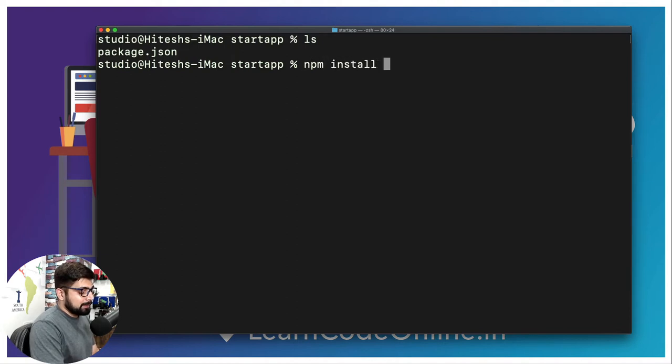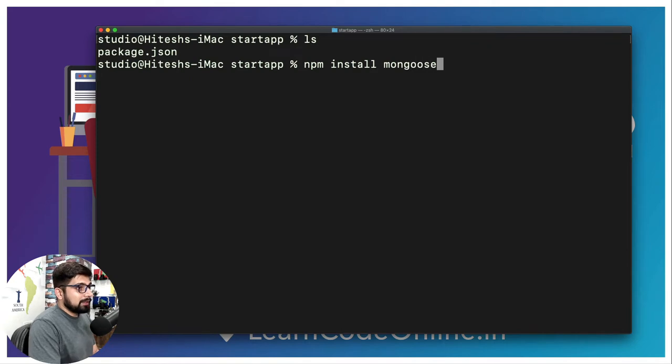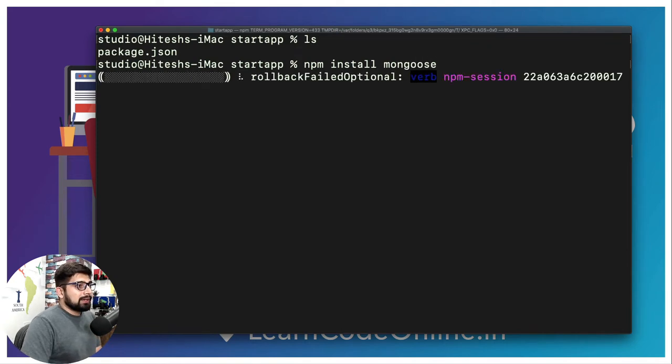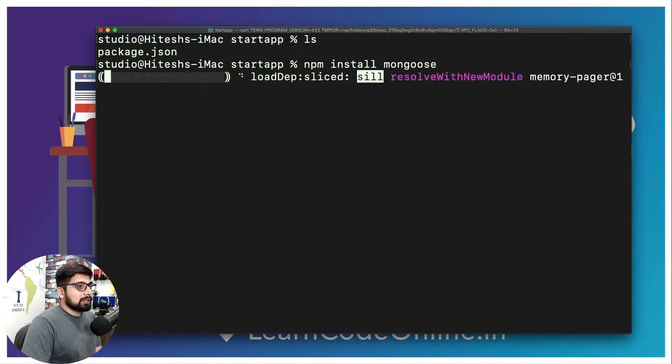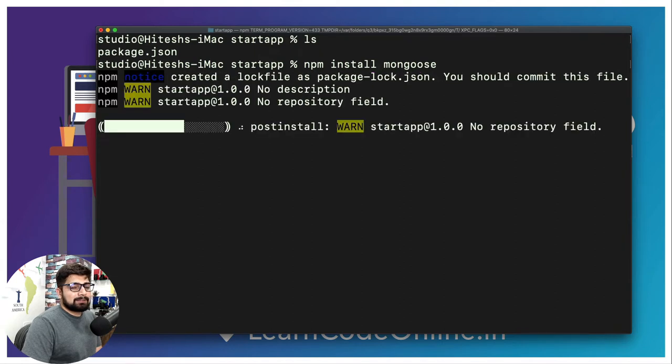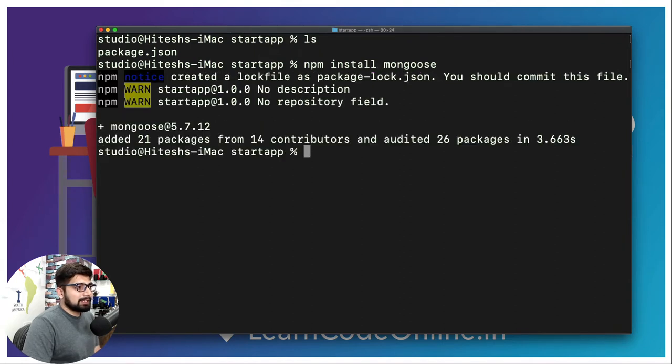We are going to install mongoose. Hit enter and there we go, it's a very lightweight package and it's installing.